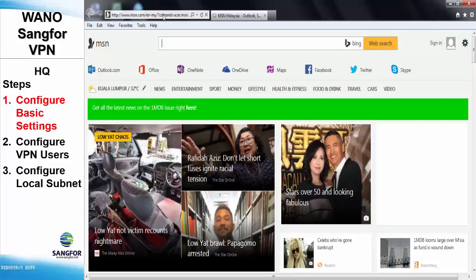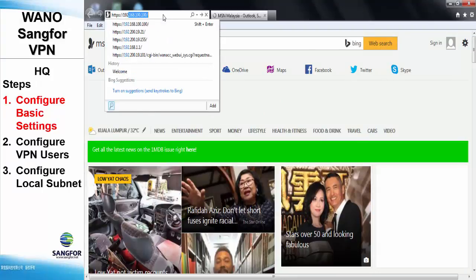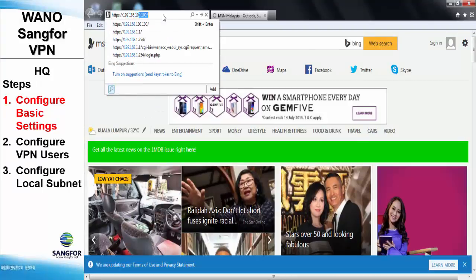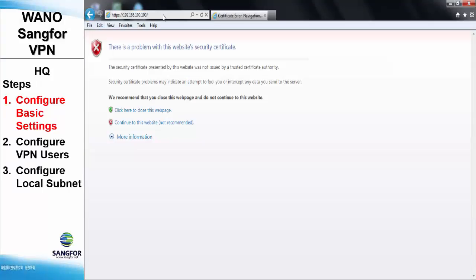Step 1, we will need to configure the server at the HQ site of the WANO. First, access the WANO.